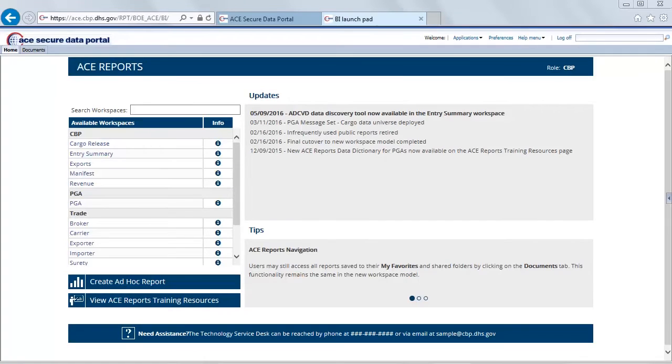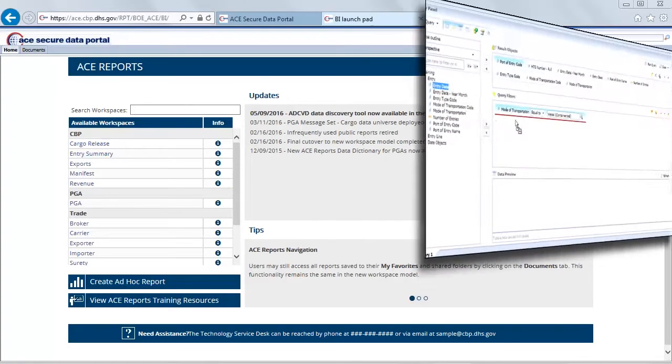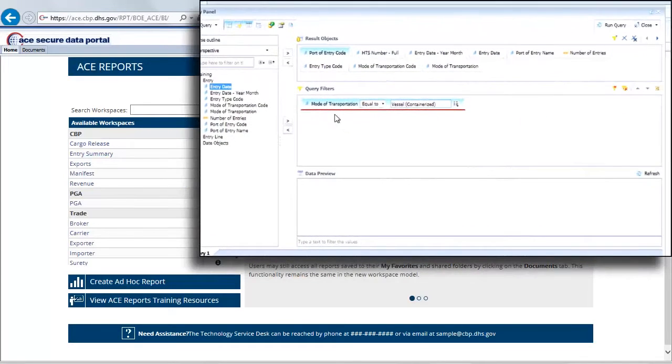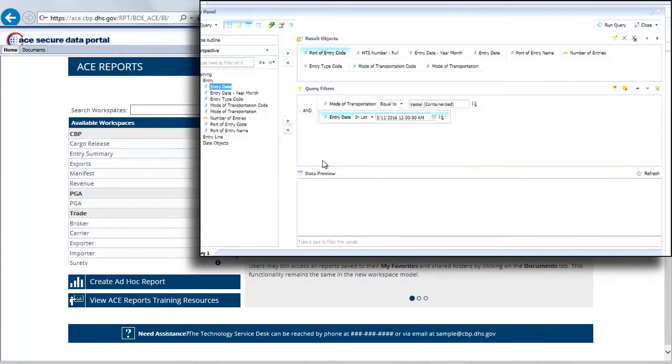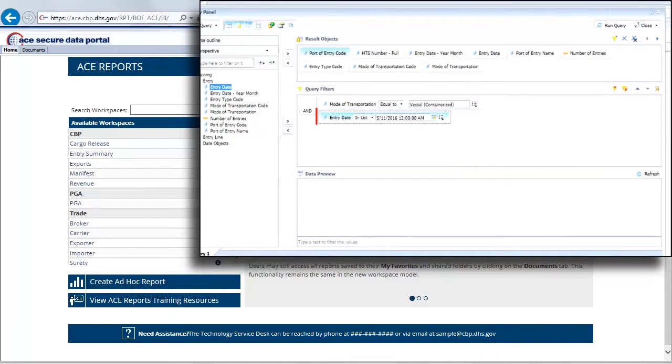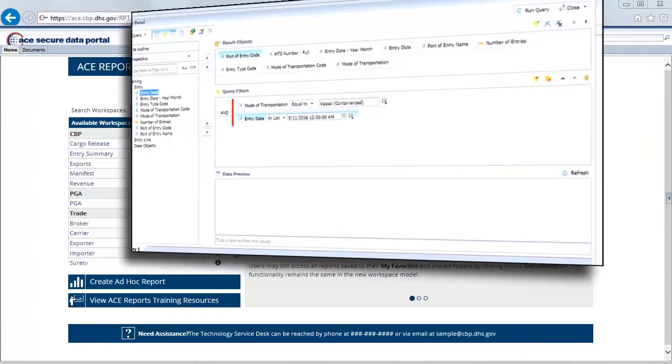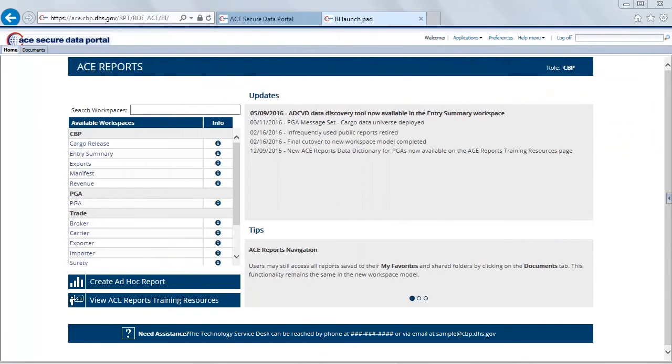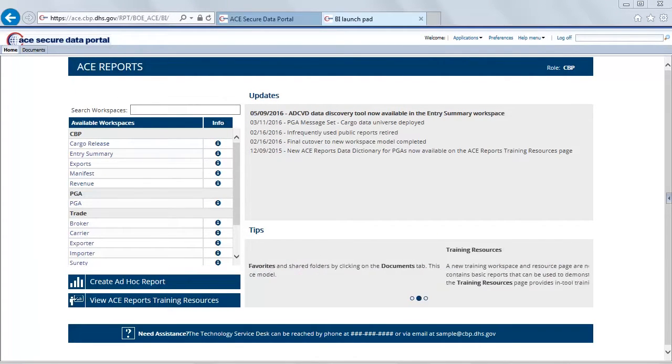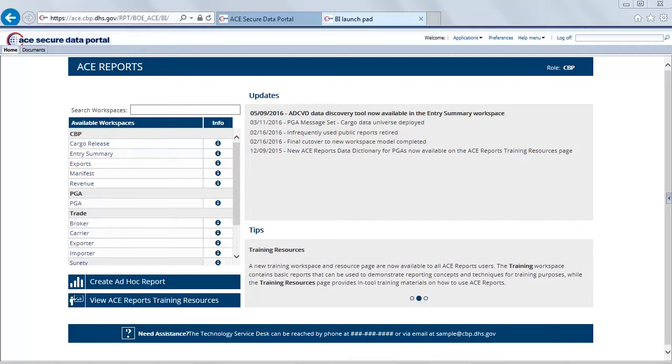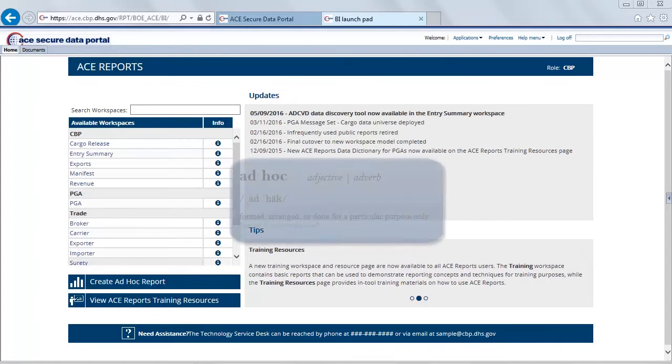Hey, how's it going? Welcome to QTV number 10. In the last video we covered modifying the query filters and distinguished prompts from filters. In this video we're going to cover all the concepts that we've learned from all the prior videos and create an ad hoc report from scratch.